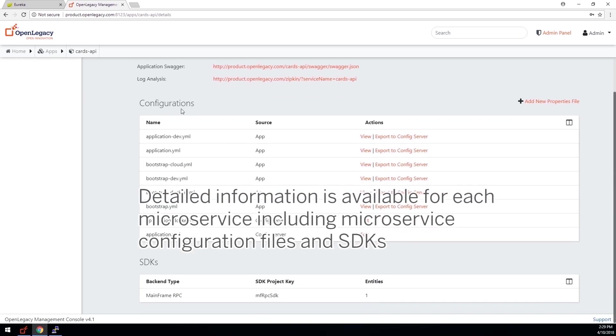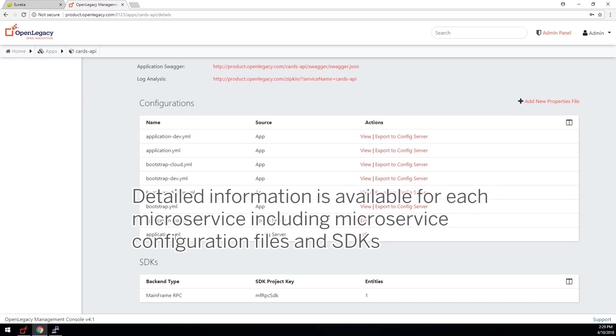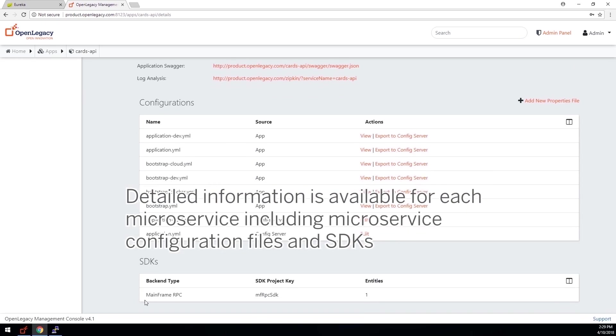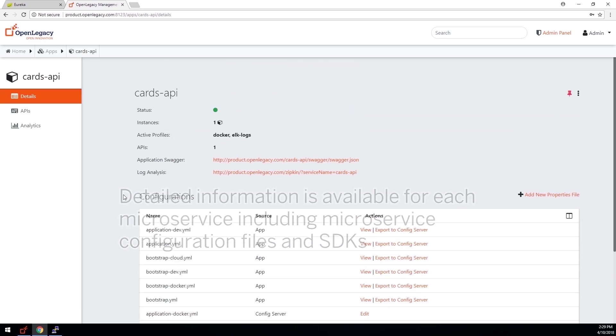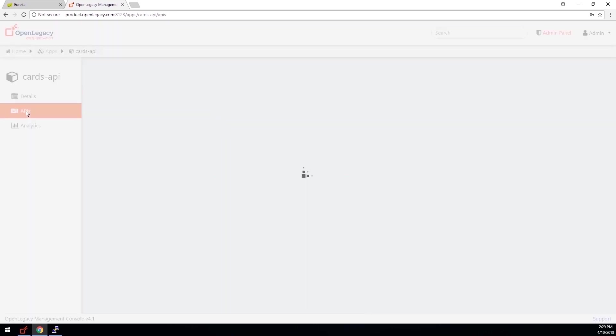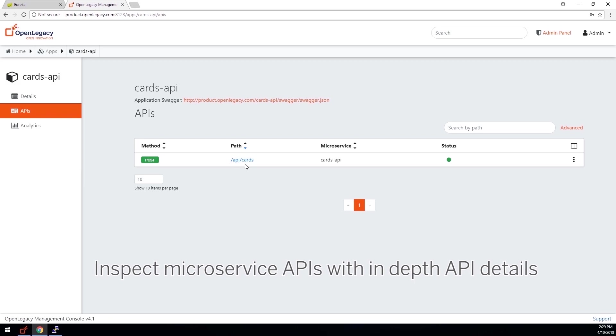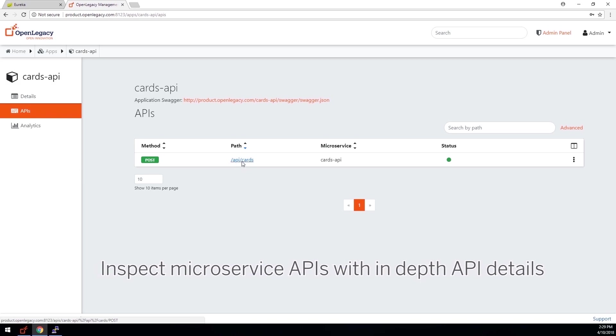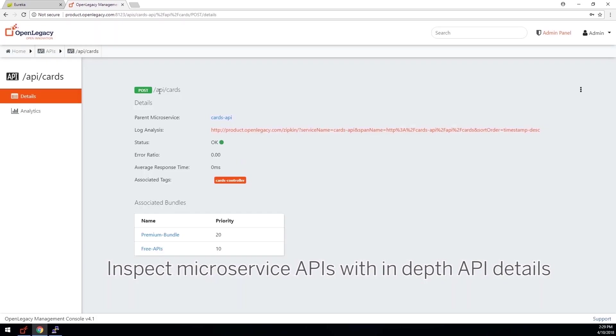A details page is also available for the microservice that displays various data, such as configuration files and the SDKs in use. These are the APIs exposed by this application, including some details about the API.